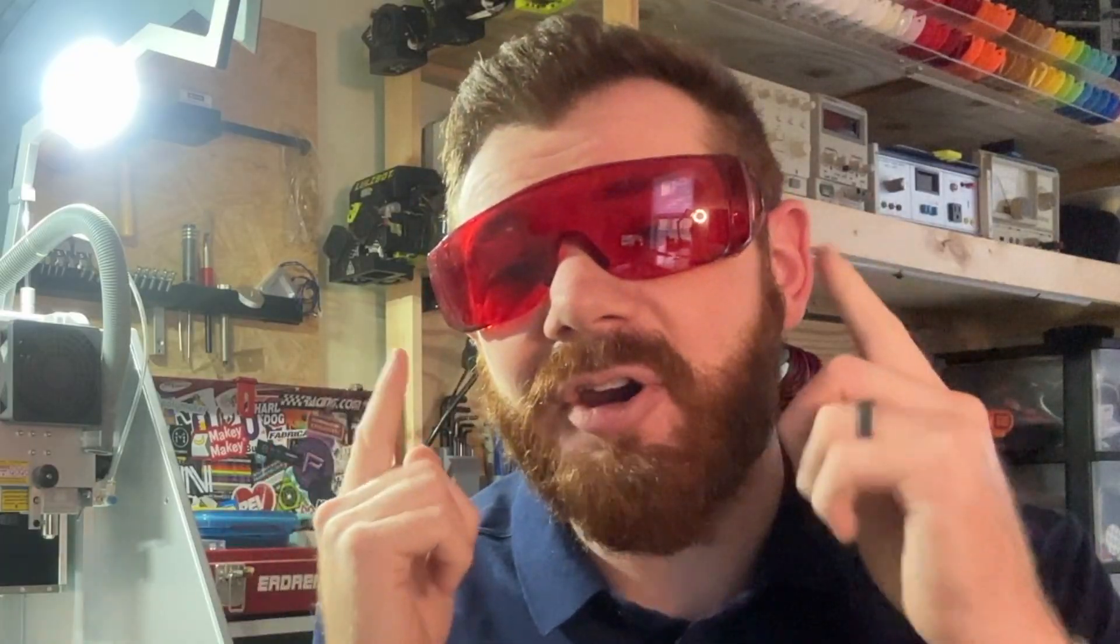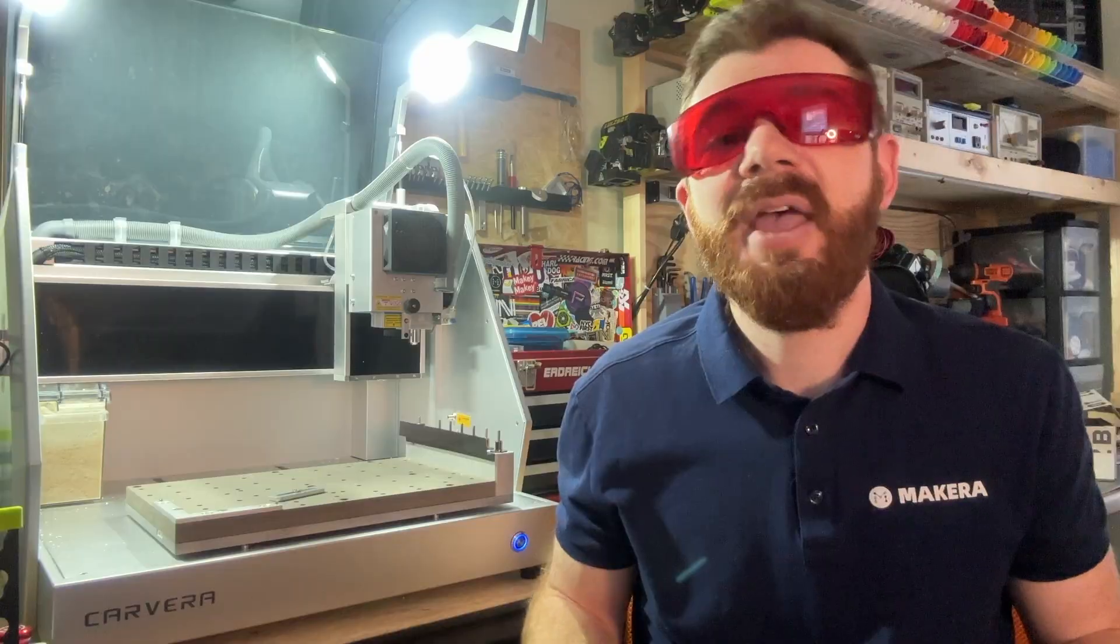We also need to protect our eyes. The light emitted by our laser engraving module could cause strain or potentially long-term damage to your eyes if you stare directly at it. So we always want to make sure that we're wearing our goggles, which protect us from this kind of light and come with every single Carvera.